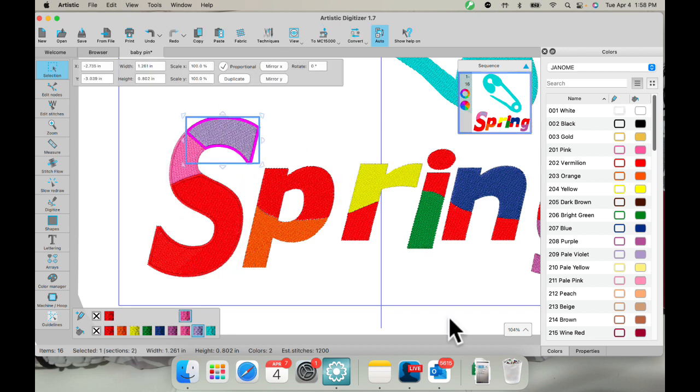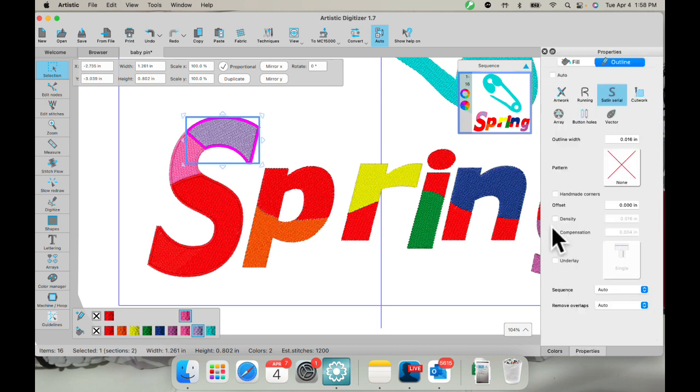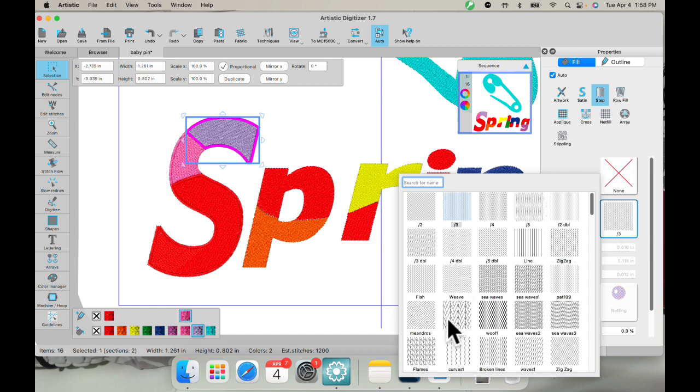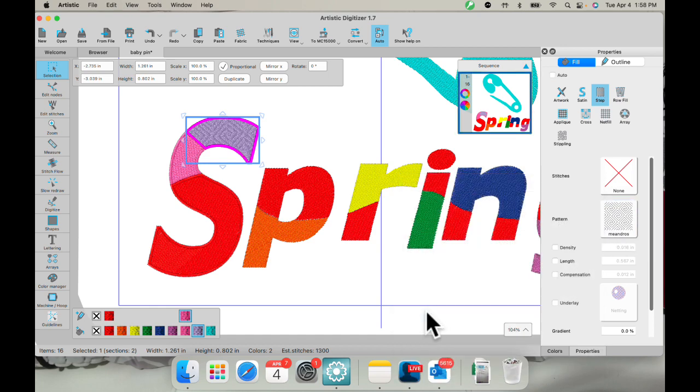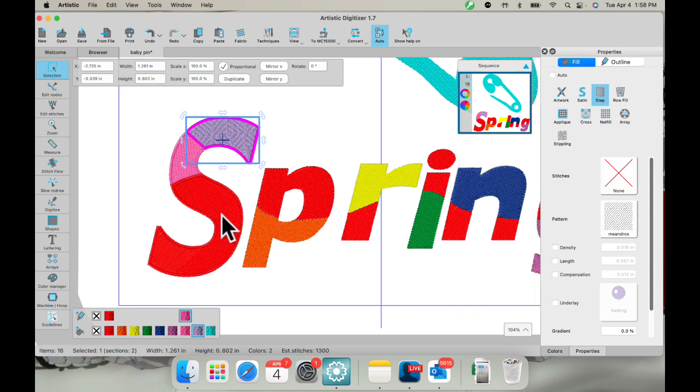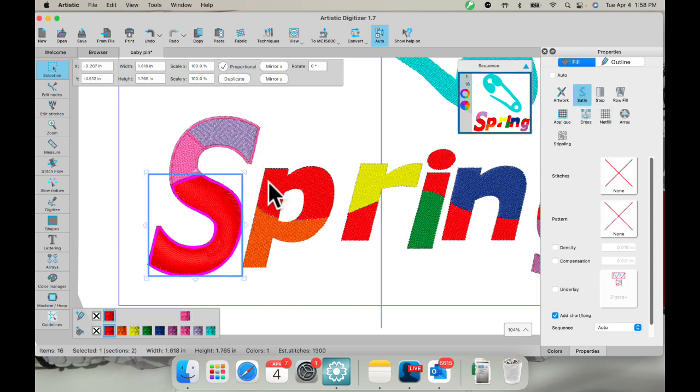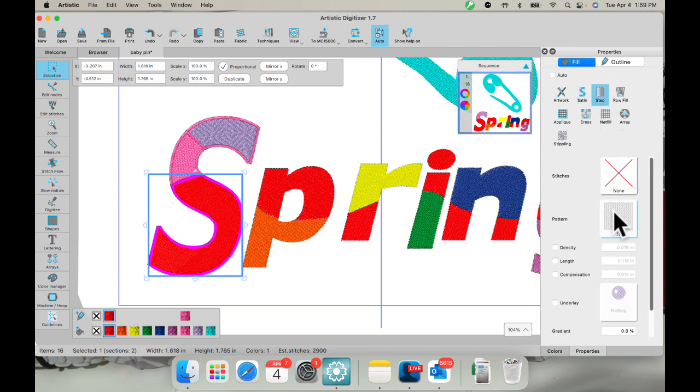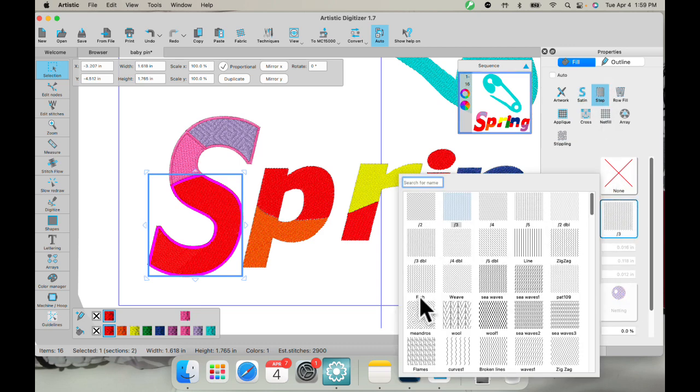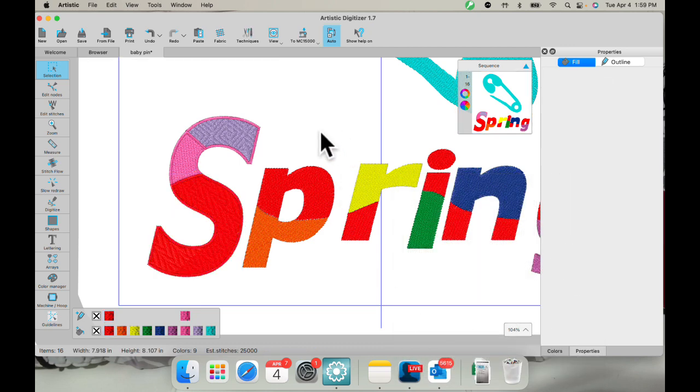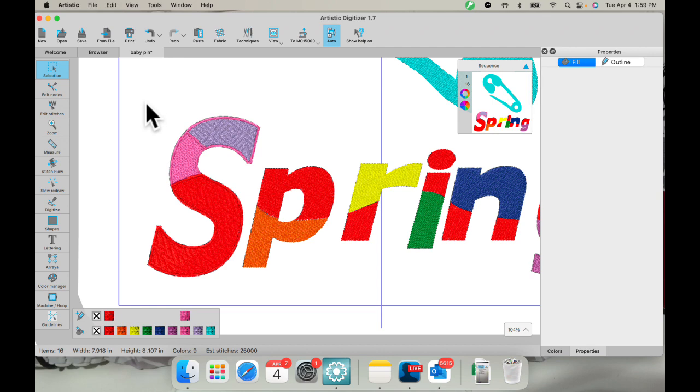Within here, I can go back to my properties, I could go to fill. And if I want to put a pattern in there, I could put a pattern in these areas if I like. You could make them satin. These are pretty wide satins. But if you keep them in the step fill, you can do lots of creative things with them. So that's two things that you can do. And you can expand upon lettering this way as well.